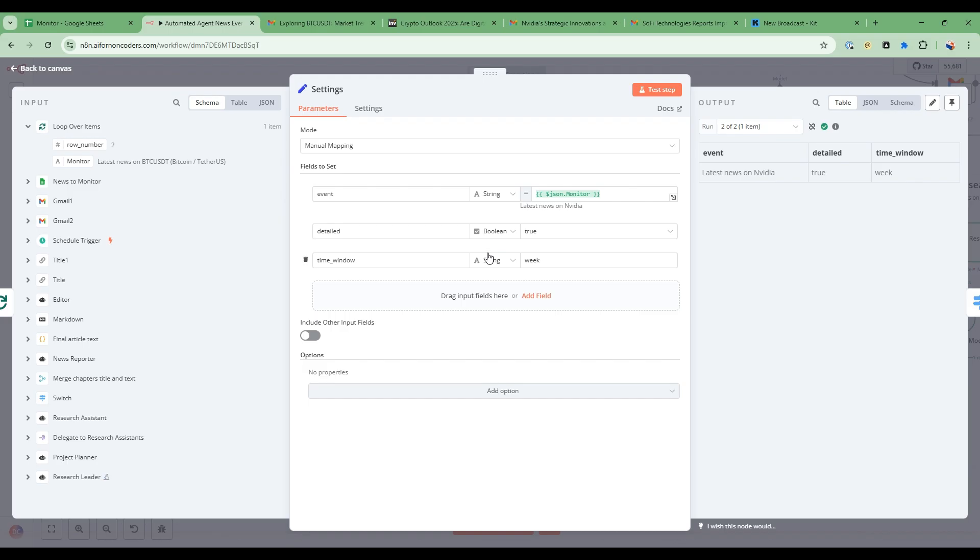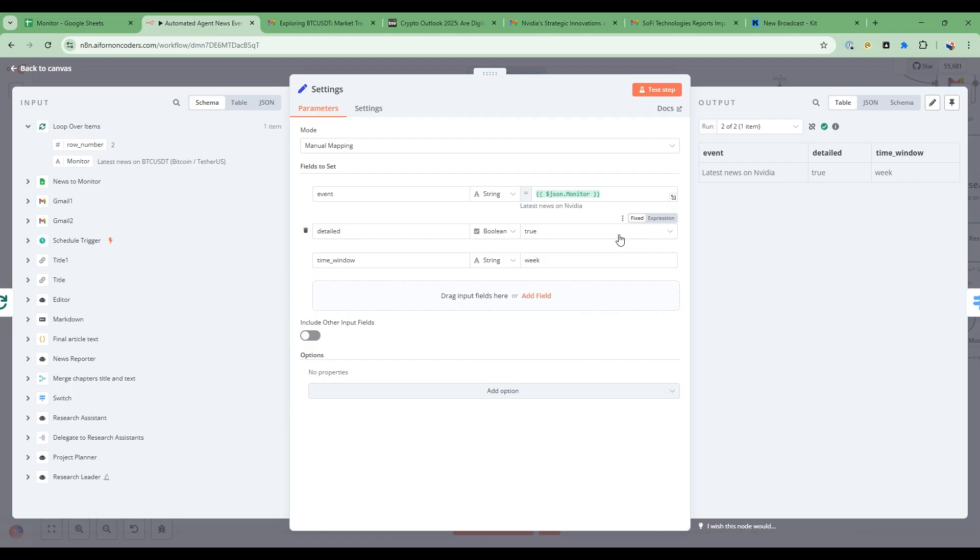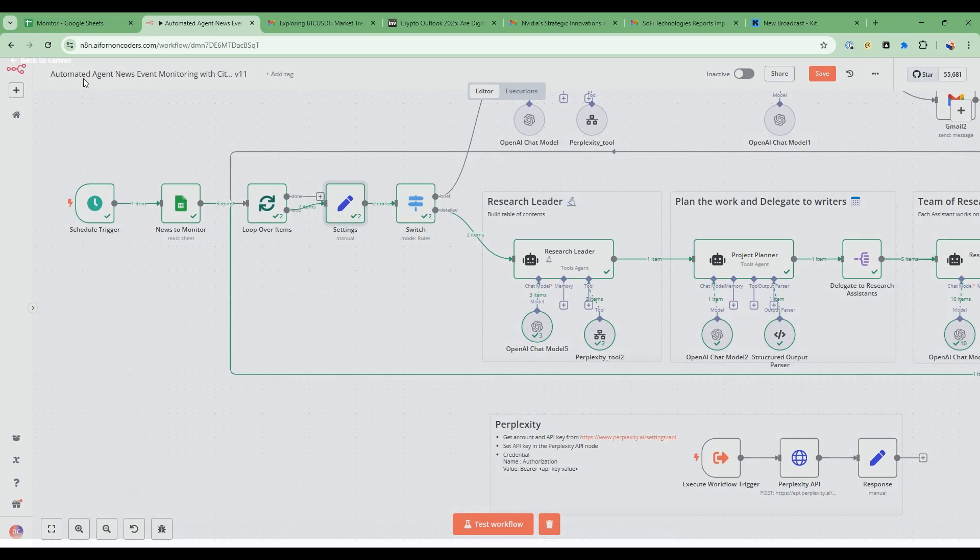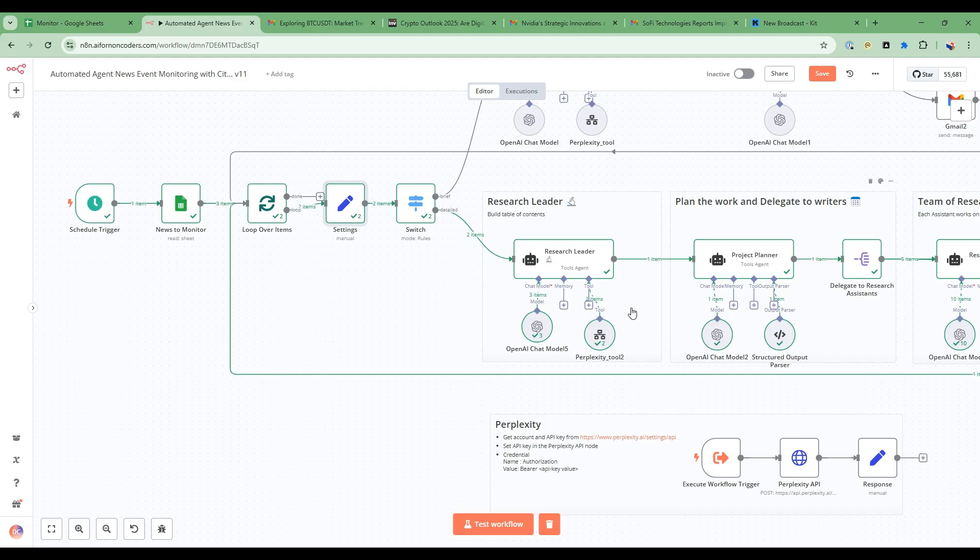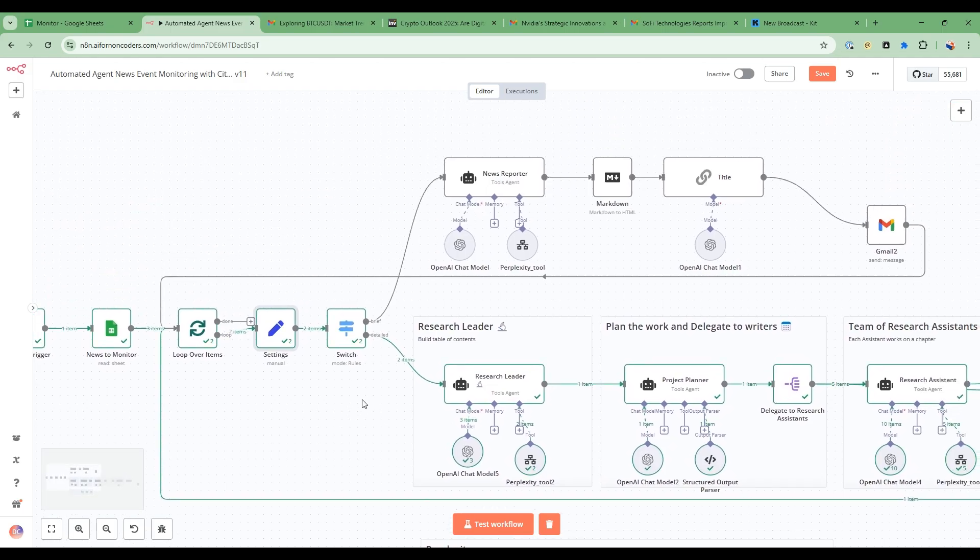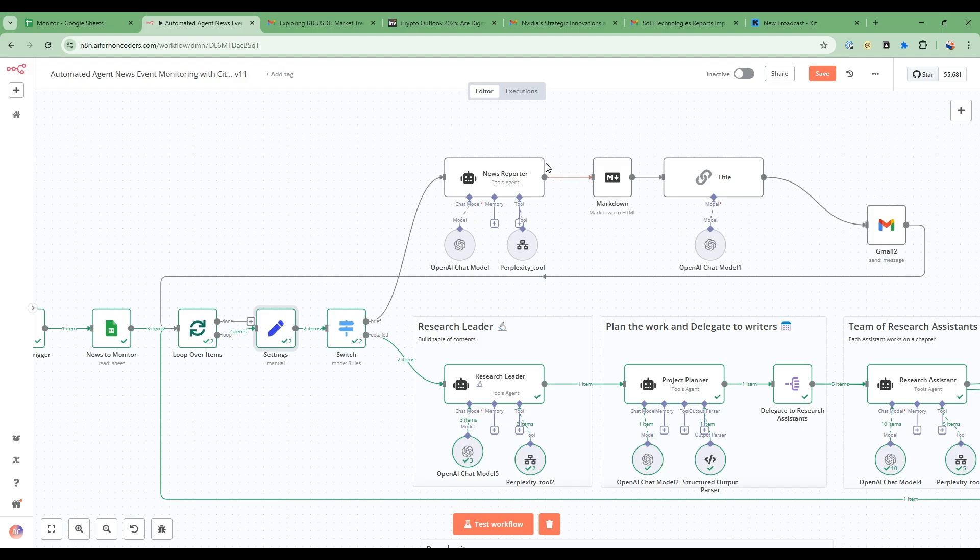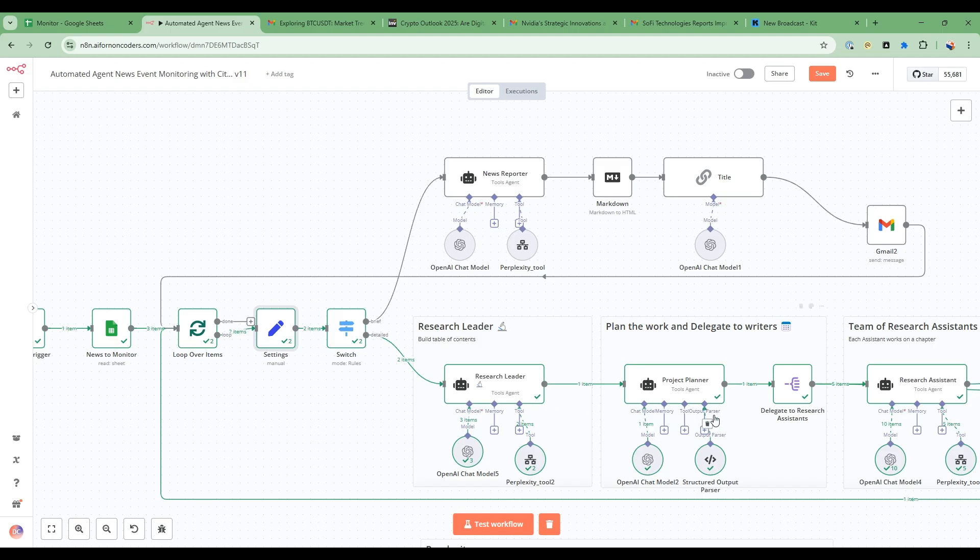In the settings node I have the event to monitor from the spreadsheet and then I can choose a detailed report or a simple report. So for the detailed report it'll go through the path that we've shown but then for a simple report there's just a very simple path that gives you not as much detail but gives you a quick overview. So it goes up this route and then also does an email at the end.